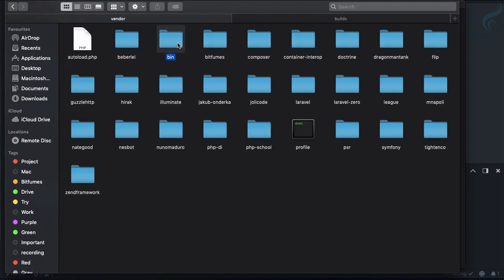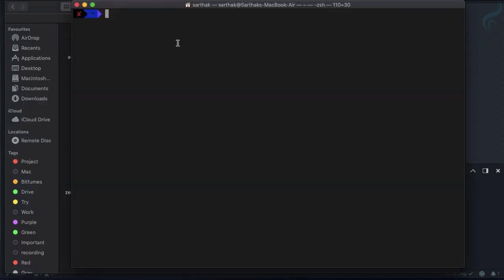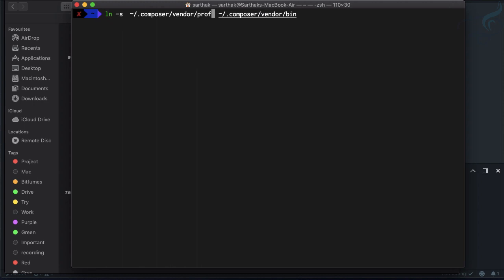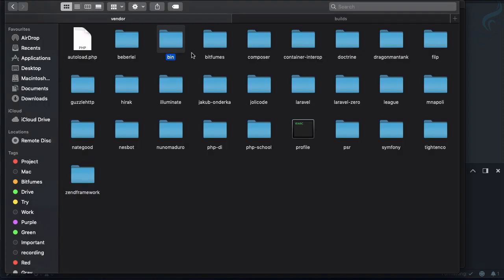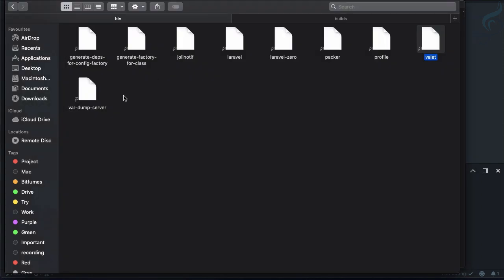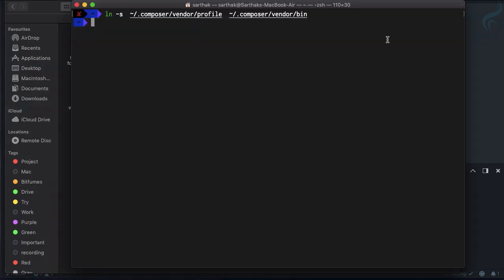If I try to run profile, nothing happens because we need to create a symlink in our bin directory. Run the command ln hyphen s to make a symlink of profile into the bin folder. Inside bin folder we now have profile.